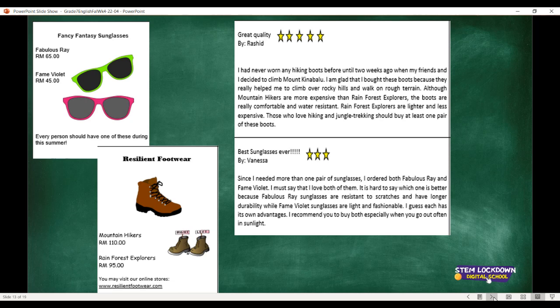Let's look at the next review about the sunglasses — three stars. 'Best sunglasses ever. Since I needed more than one pair of sunglasses, I ordered both Fabulous Ray and Famed Violet. I must say that I love both of them. It is hard to say which one is better, because Fabulous Ray sunglasses are resistant to scratches and have longer durability, while Famed Violet sunglasses are light and fashionable. I guess each one has its own advantages. I recommend you to buy both, especially when you go out often in the sunlight.' That's the review with regard to the Fancy Fantasy sunglasses.